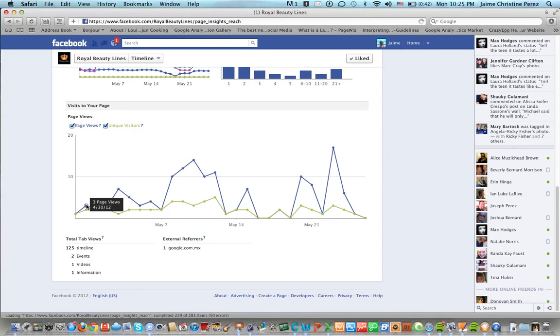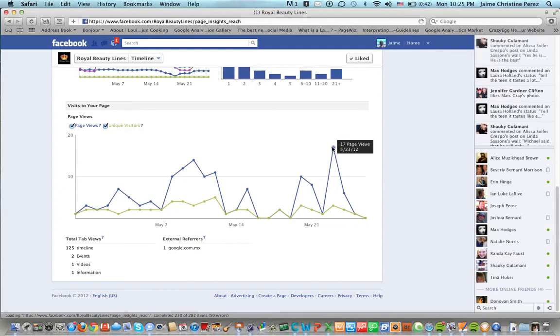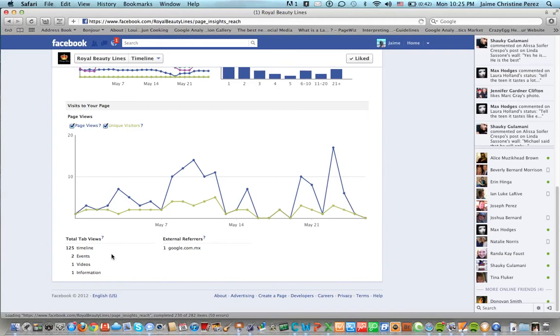It just means that you actually had people come to your page. The highest point here was 17 page views on May 23rd. We had three unique page views that day by unique visitors.